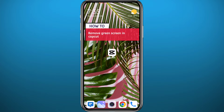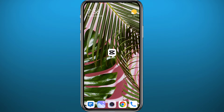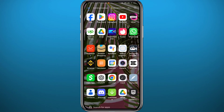Hey guys, want to add a green screen video on top of a background using CapCut? I've got you covered, because today in this video I'll show you exactly how you can remove the green screen part of a green screen video using CapCut. Just follow along with me till the very end of this video and let's jump right into it.